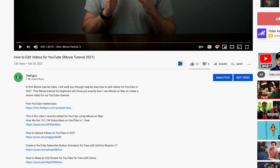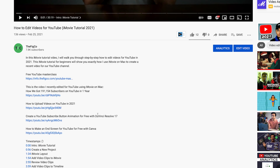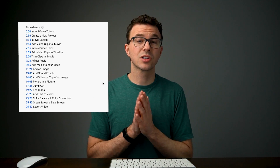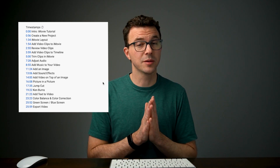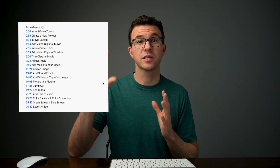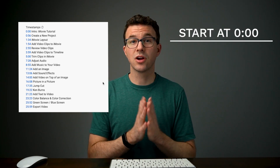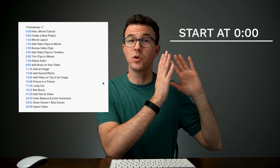So how do you create these chapters? It's really easy. If we scroll down to the description of the video, you're going to see the timestamps right here. There are a couple of things to keep in mind. The very first thing is you need to start at time point zero — you need to put in 0:00 and then a title for that, then put all the other points in the video.